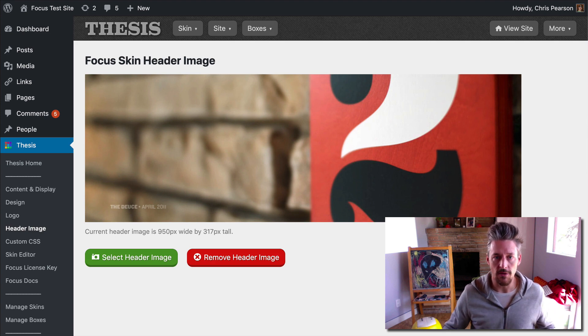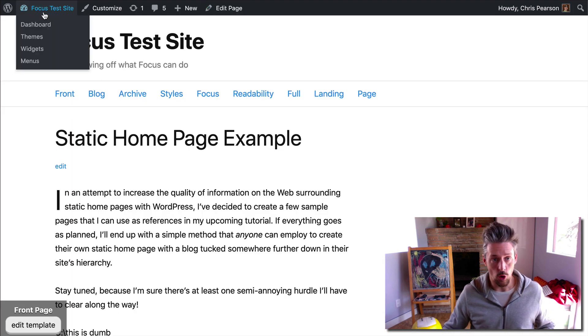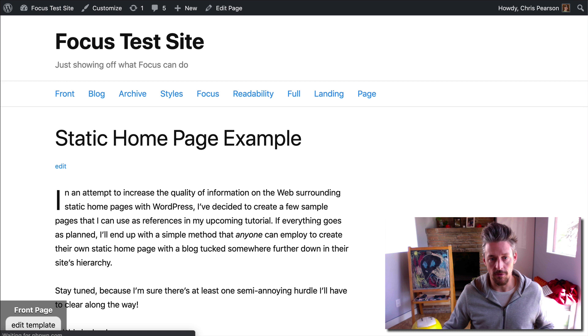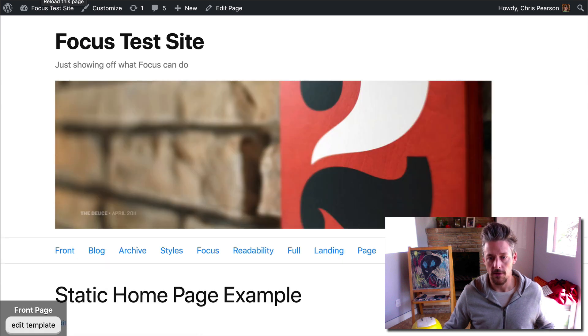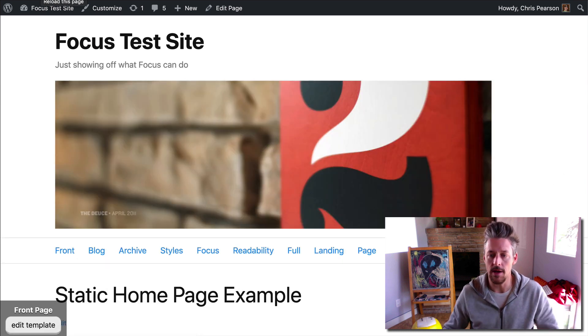After that is set, we're going to visit our site, hold shift and click refresh to see our changes, and boom, there is the header image.